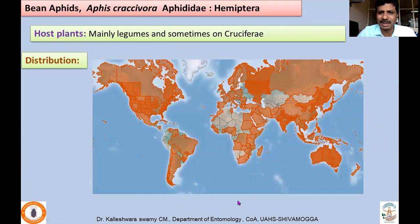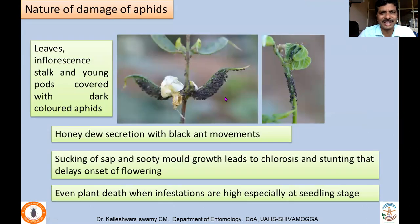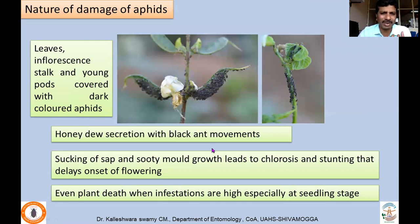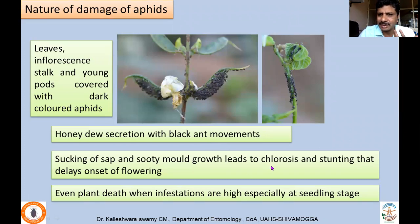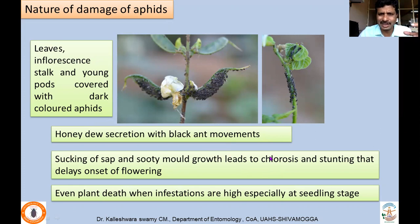Aphis craccivora is a highly polyphagous black aphid, widely distributed throughout the world, majorly attacking legumes but also crucifers, Poaceae, Malvaceae, and Solanaceae. They congregate in colonies on leaves, inflorescences, stems, and pods, sucking large quantities of sap and secreting honeydew, which leads to the development of sooty mold. This reduces photosynthetic activity, resulting in stunted plant growth and chlorosis, especially if seedlings are attacked, causing total loss. In later stages, flower-bearing capacity is affected, leading to yield reduction.